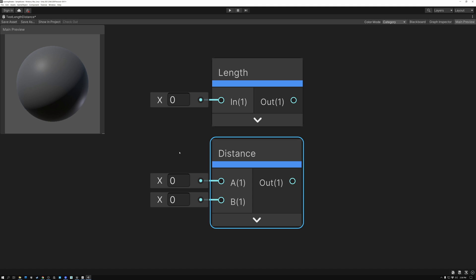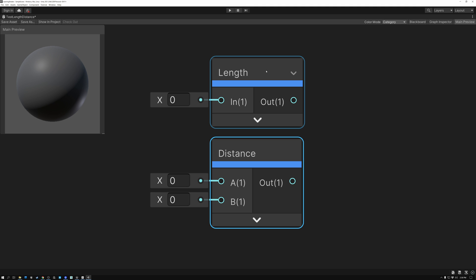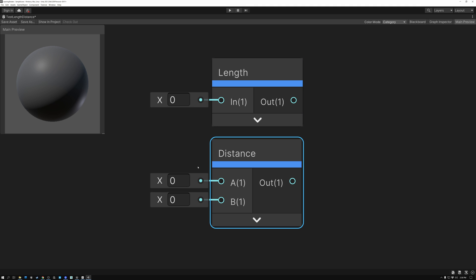The distance node measures the difference between, or the distance between, two points. That's the reason it has two inputs — you're giving it two points of data. You might give it the pixel you're currently rendering and the location of the light source, or the object's location and the pixel you're rendering. It measures the distance between those two points and outputs a number representing how far apart they are.